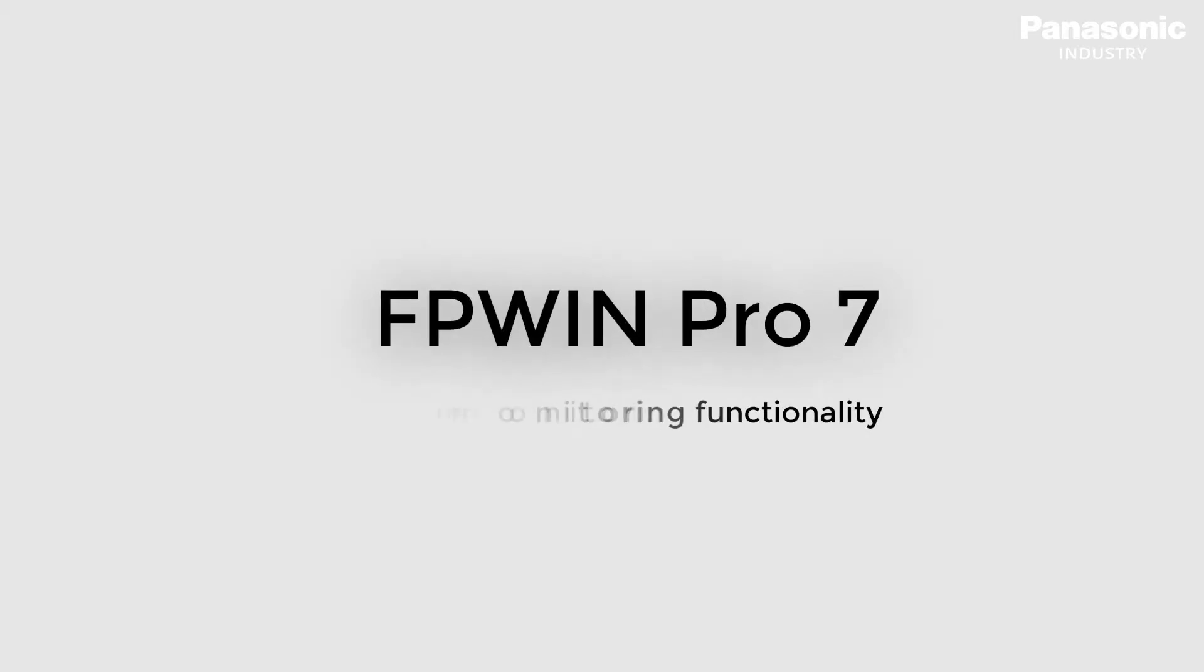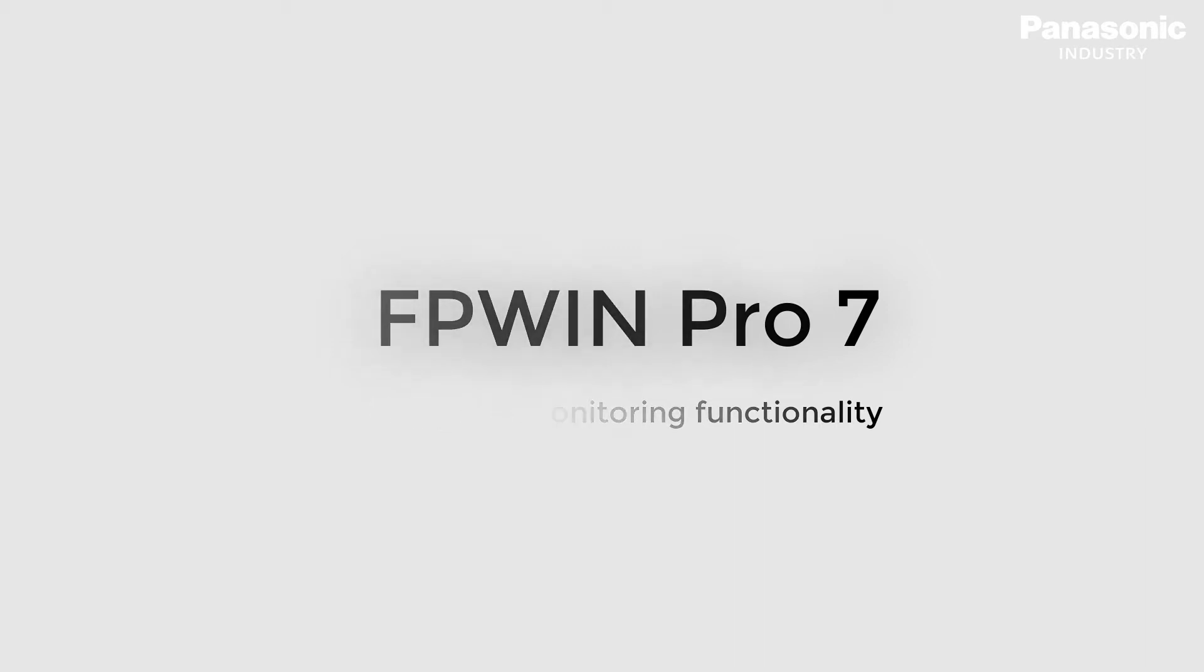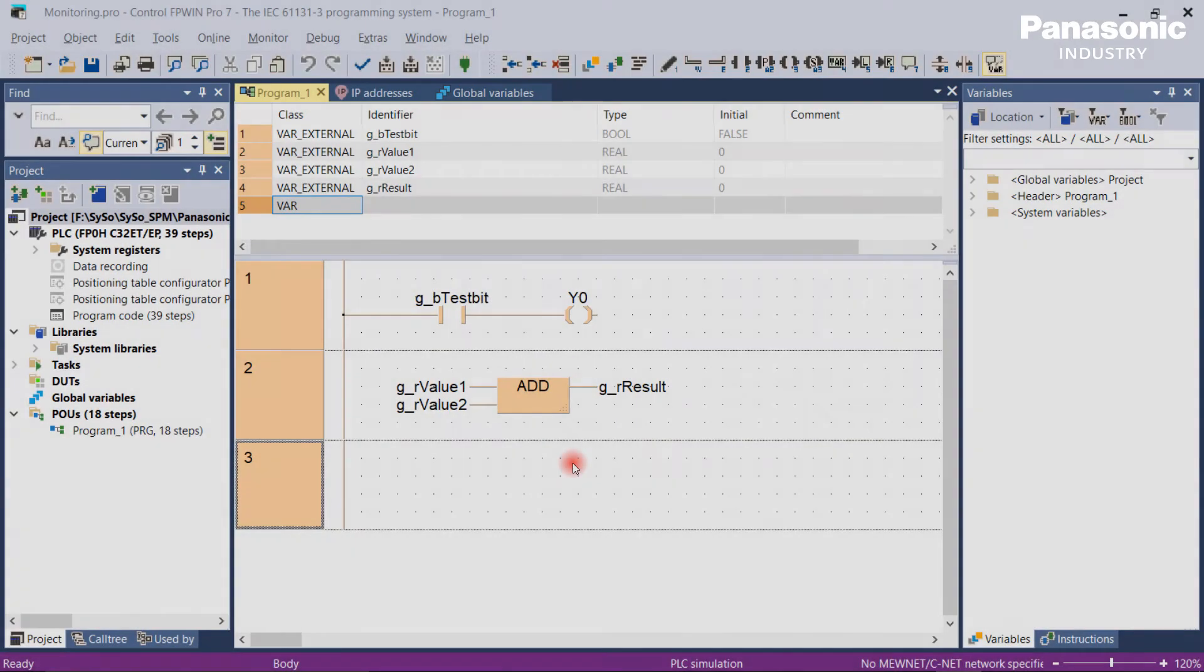In this video we explain how to use the monitoring functionality in FPWIN Pro 7. Monitoring simply means monitoring the program code during the cyclic running of the PLC.